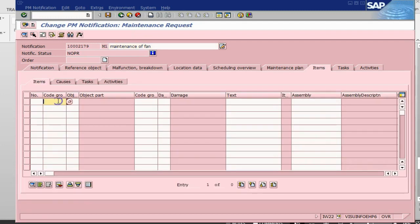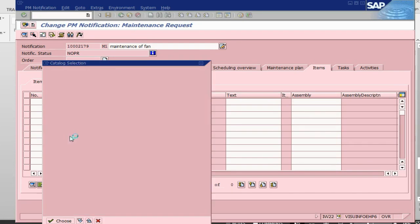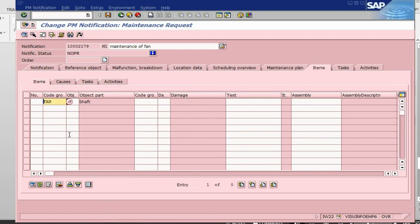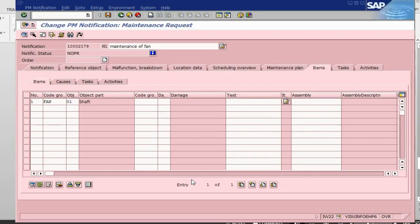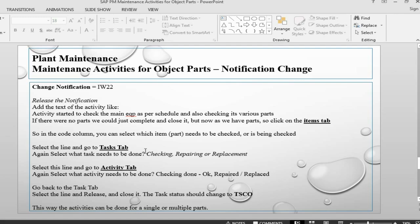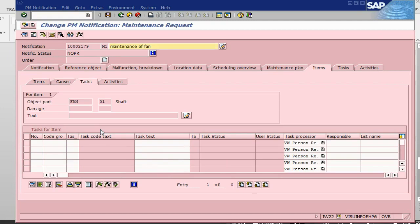In the item now let's pick up which item we want to check or we want to maintain. Let's say we will go into the shaft. Shaft is there, so I picked up. Select this line, I will go into task to see what task I can do.